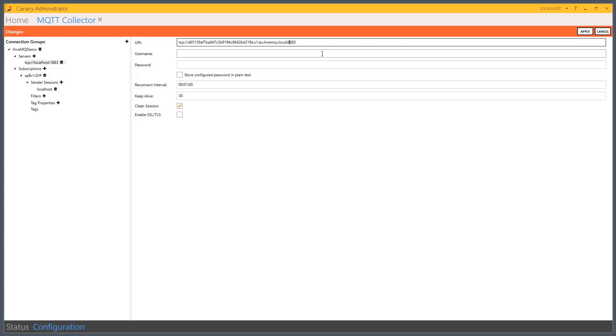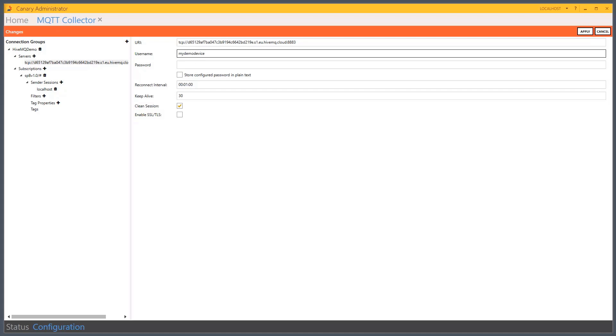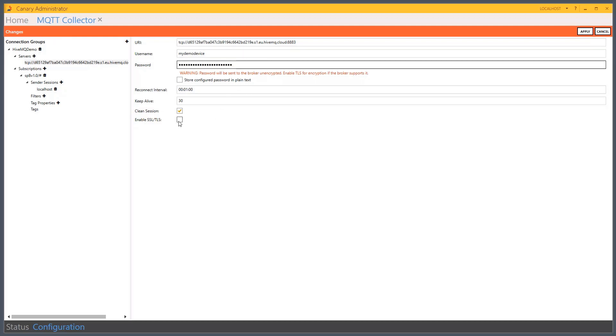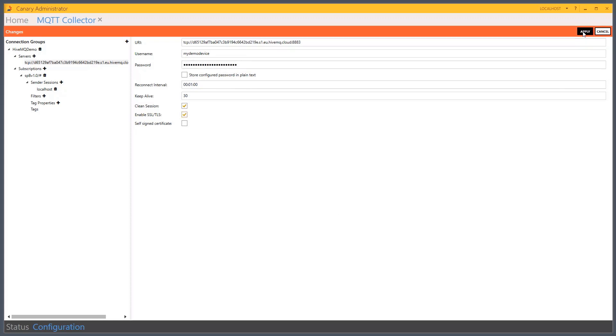I'm going to change it from public to secure. 8883. I'll have my username. And then I'm going to go ahead and copy and paste my password. Because we're using 8883, I need to enable my SSL TLS. Apply those changes.